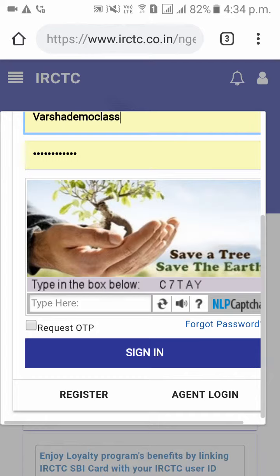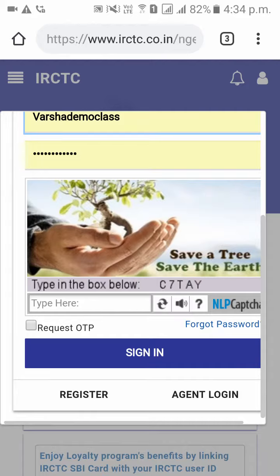You can sign in, or you can change the password. There is also something called forgotten password. You can click on that.